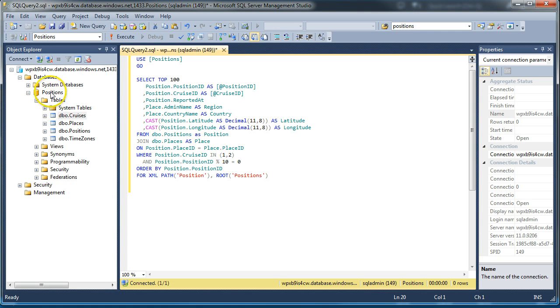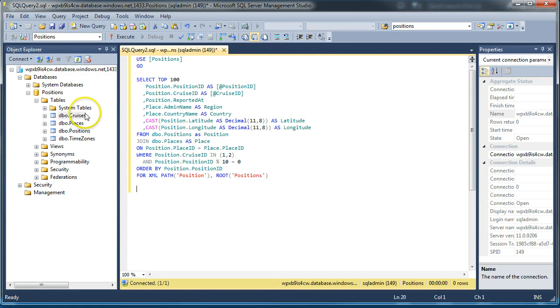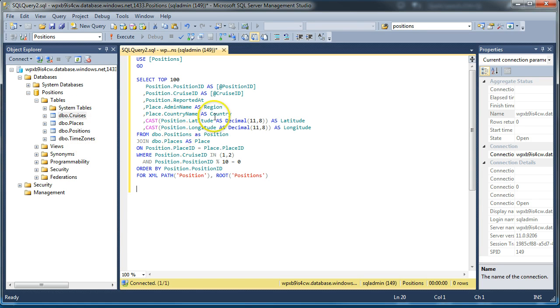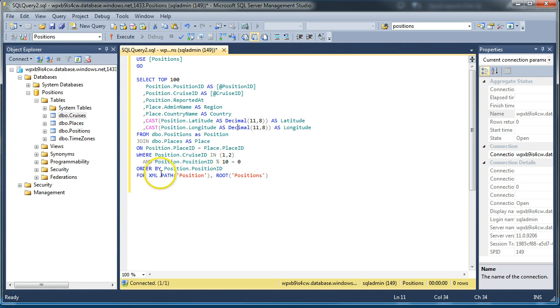And you'll recognize this database we used in a previous screencast where we created a database in Azure. In fact, this database is in Azure right now. You'll see we've got cruises, places, positions, timezones. We've got a little Transact SQL here which is going to write out this data in XML format, so we'll go ahead and run that.